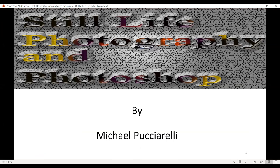Hi, this is Mike Pucciarelli. Tonight, for this presentation, I'll be talking about my still-life photography and how I will use Adobe software to process those beautiful images.